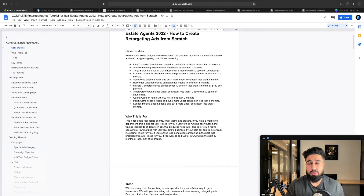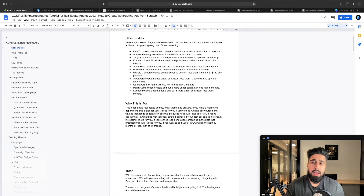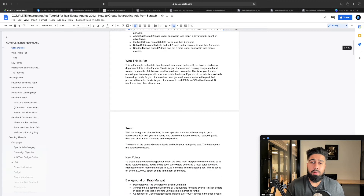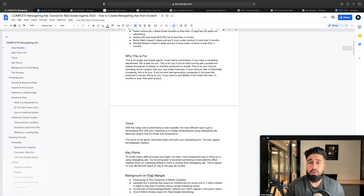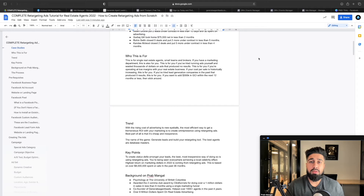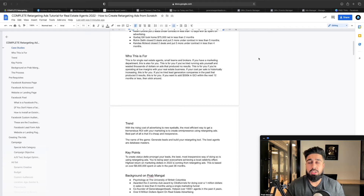Today's video is going to really focus on how to set this up yourself. So who is this for? This is going to be for single real estate agents, small teams, and brokers. If you guys have a marketing department as well, this is for you. A lot of smaller teams and even large teams with brokers that usually have a marketing department — if you're watching this right now, it would be really good to take notes.